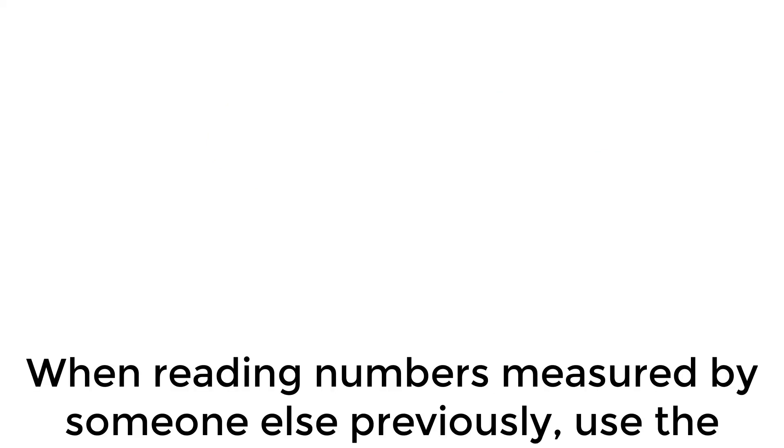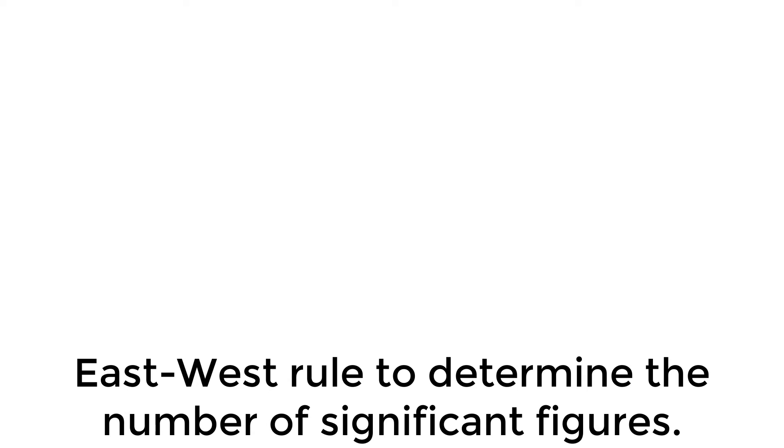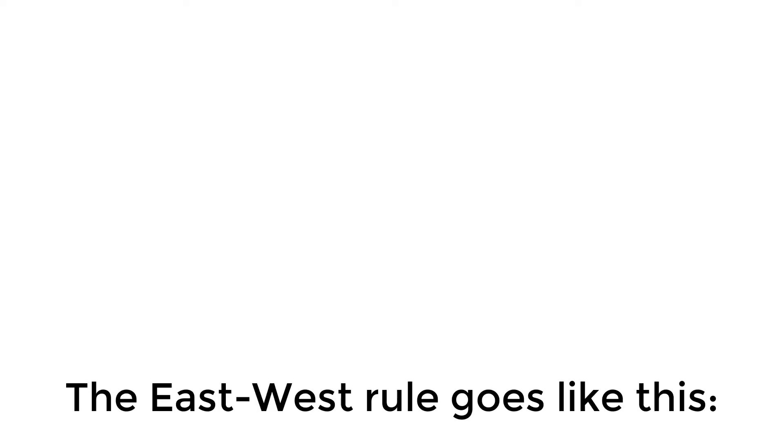When reading numbers measured by someone else previously, use the east-west rule to determine the number of significant figures. The east-west rule goes like this.